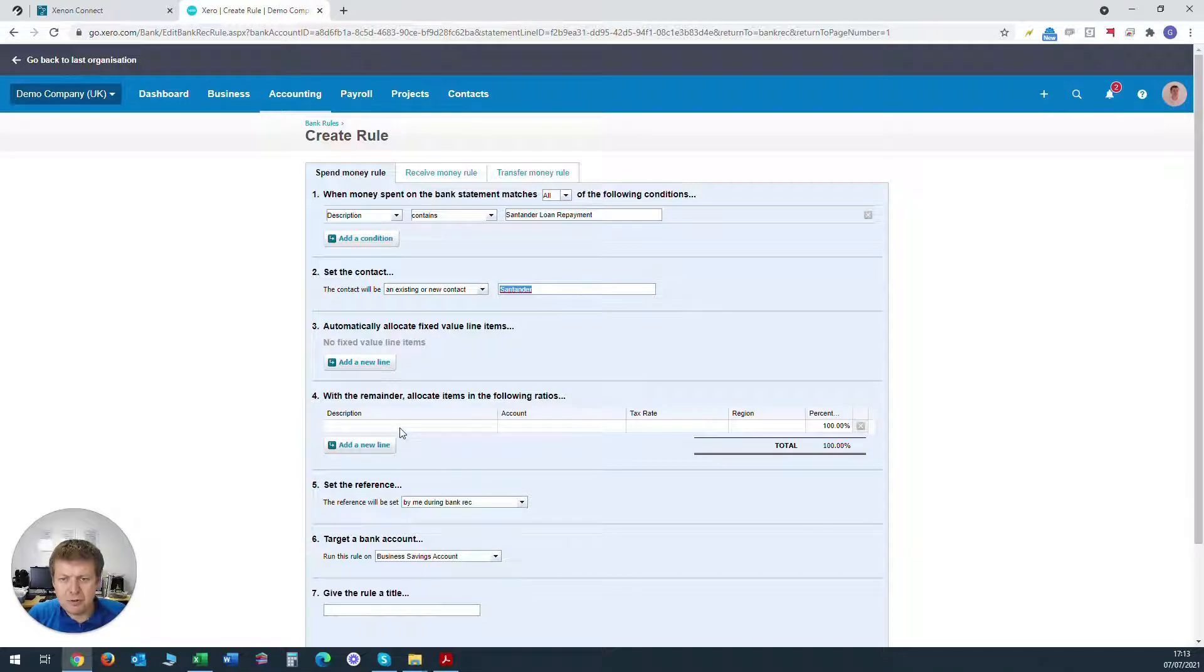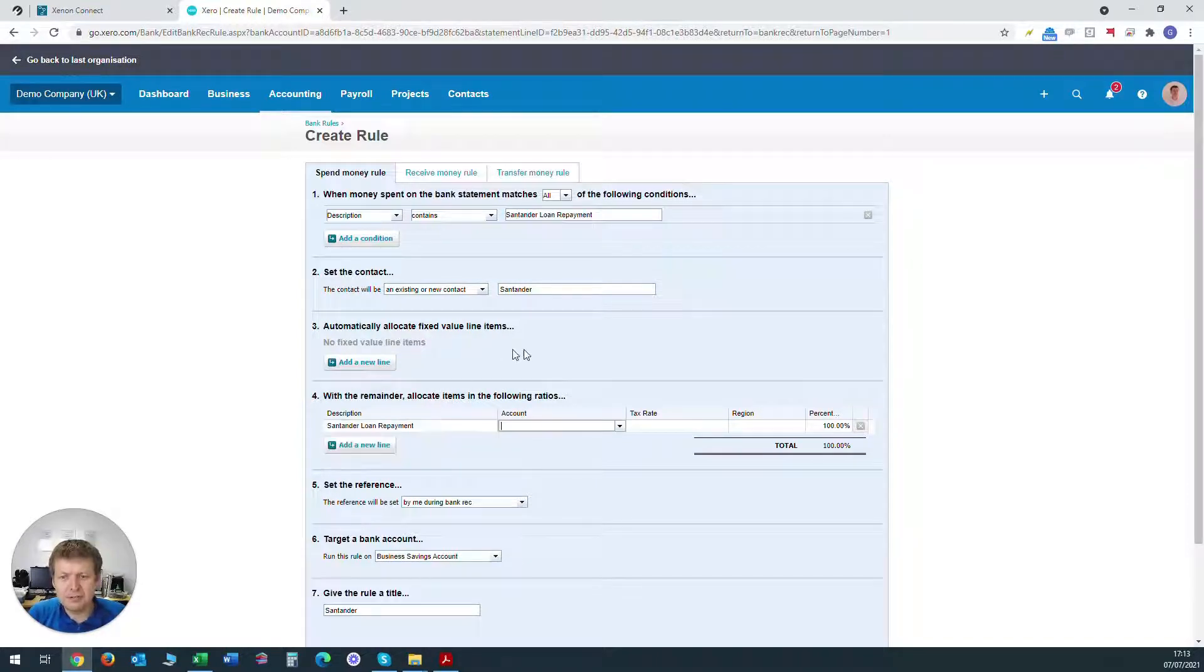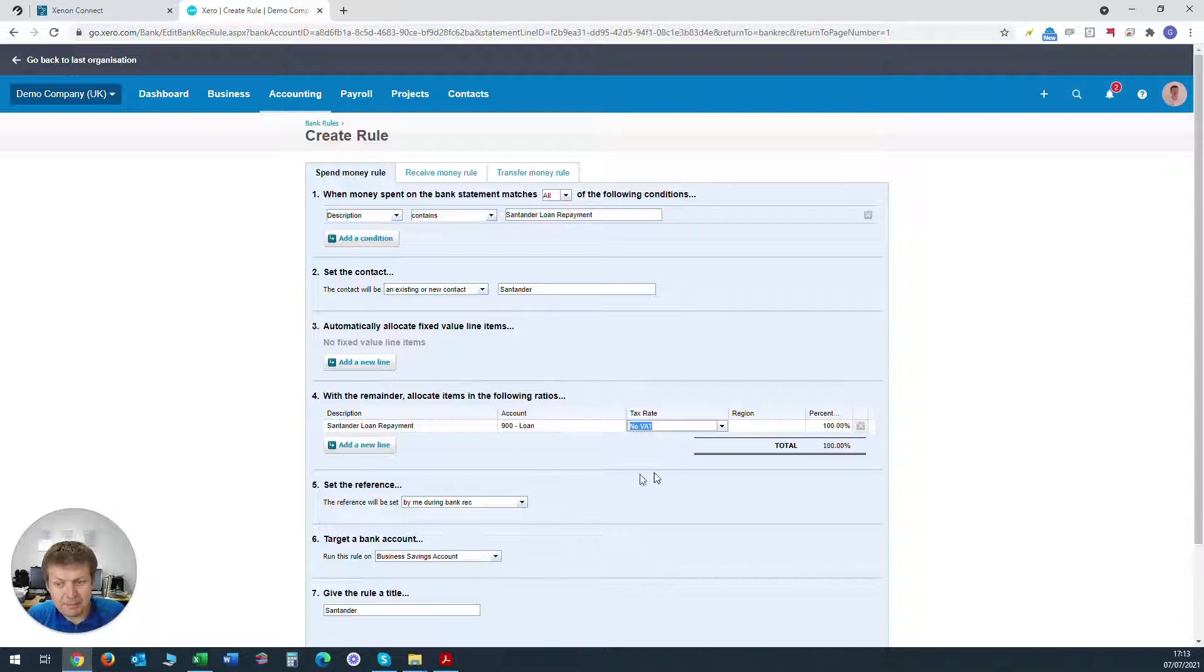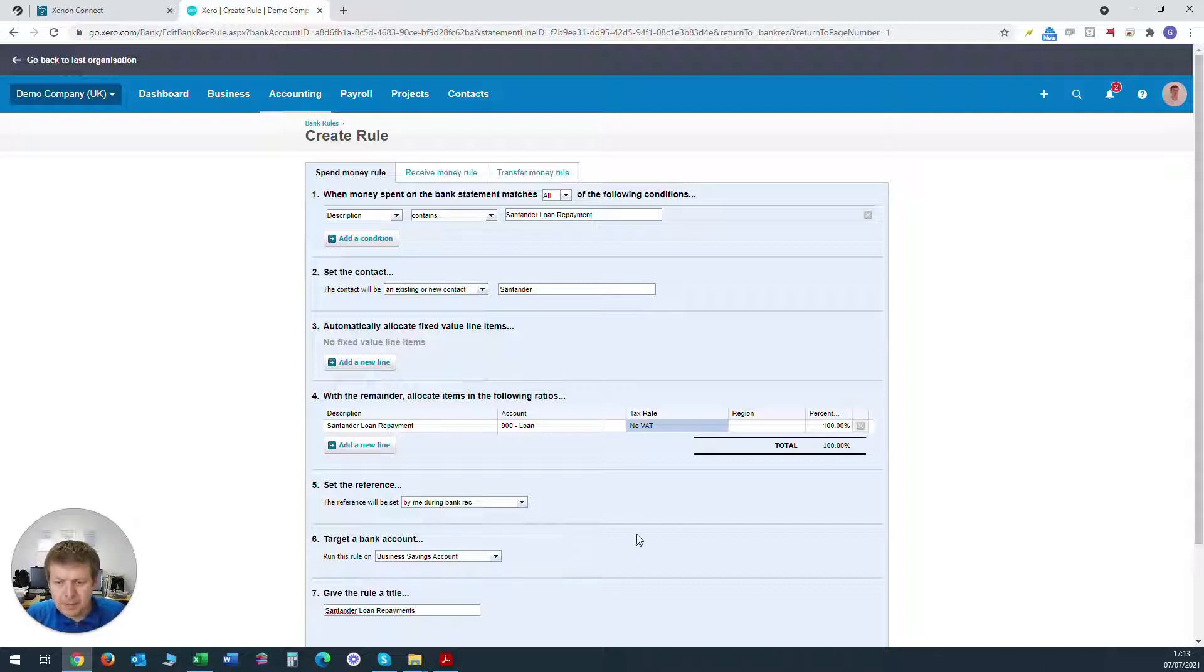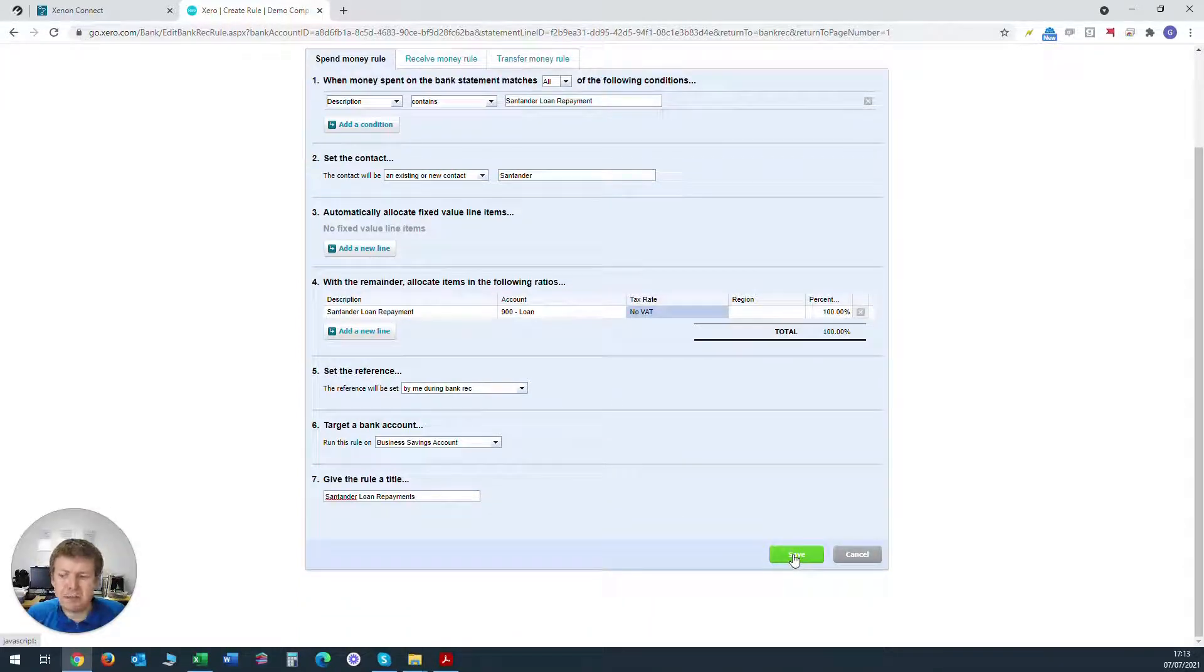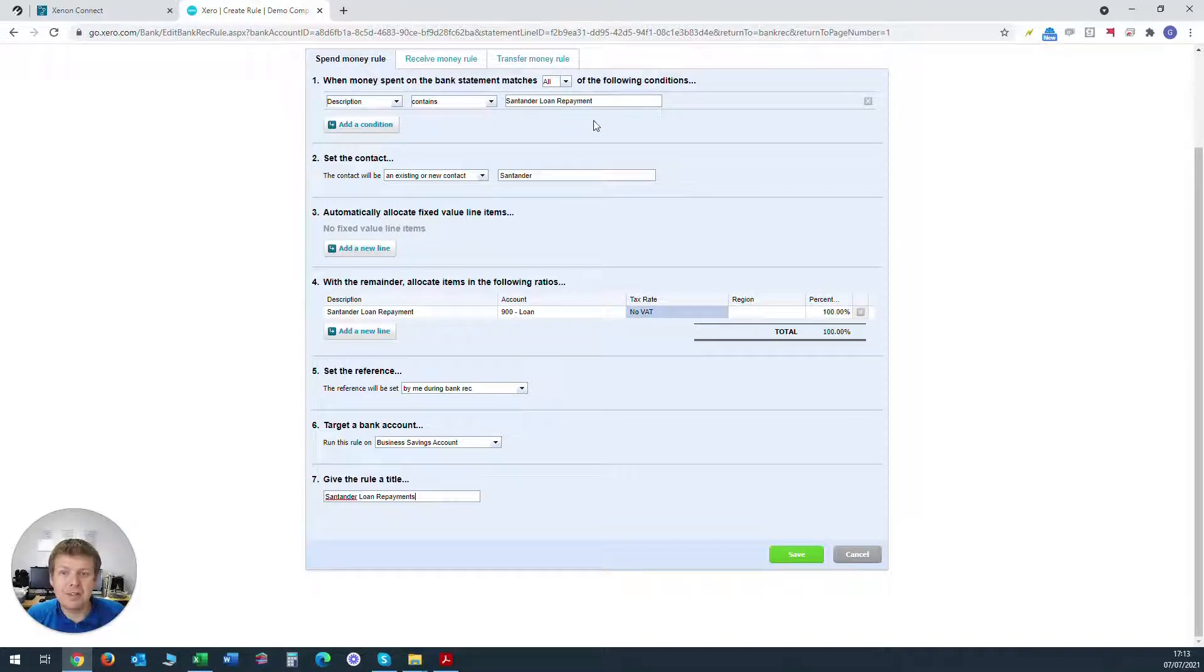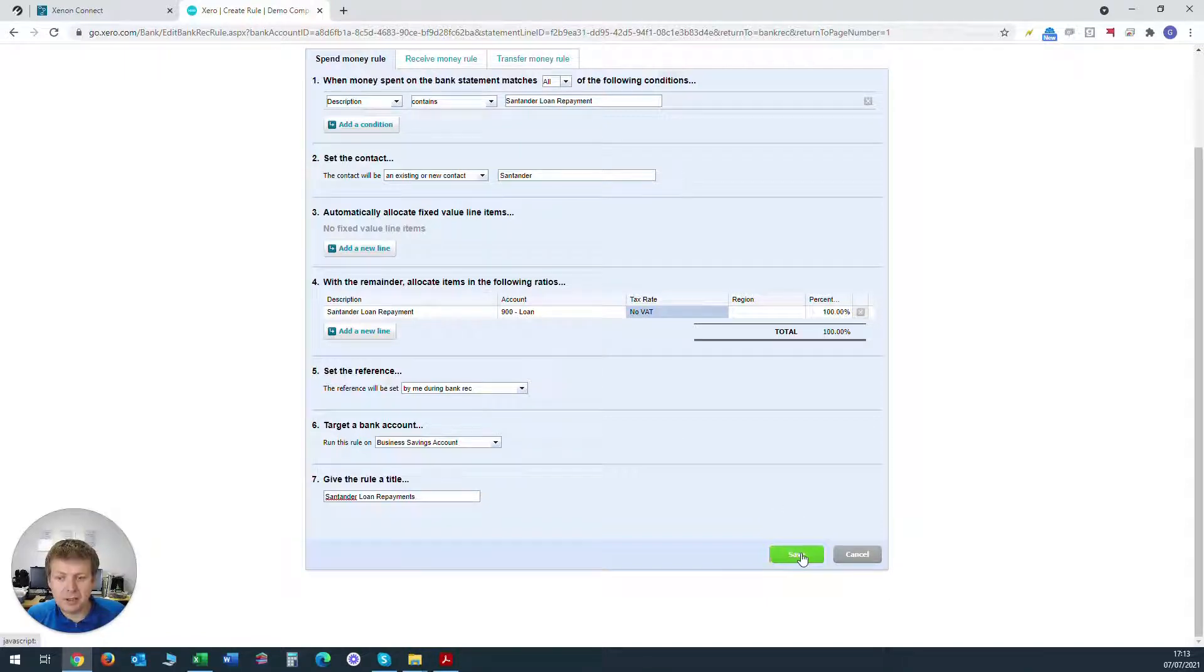The contact we want to set to be Santander. Description will be Santander loan repayment to keep it consistent. The account will be 900 loan, tax rate again will be no VAT and we'll change the rule title just to Santander loan repayments and we're ready to save. What this will do is create a bank rule so that every time a transaction with description Santander loan repayment shows up on this bank account, it will automatically assume that you want to code it to the account loan 900.